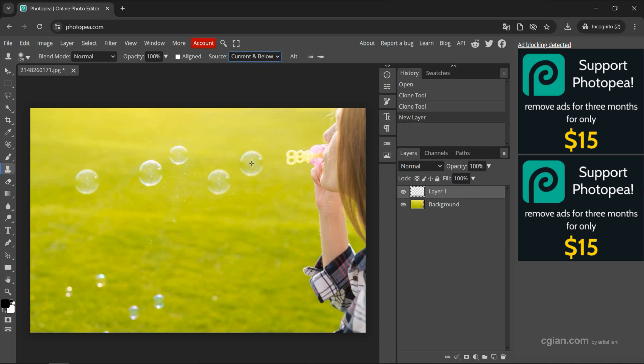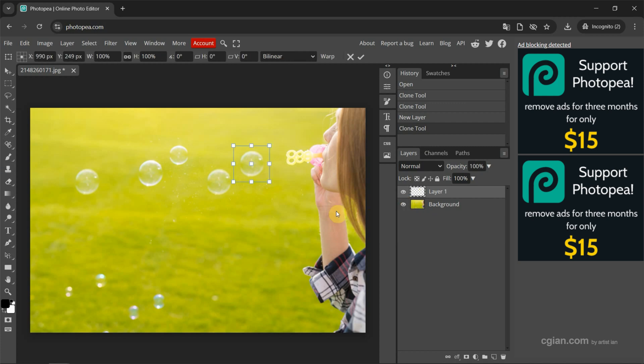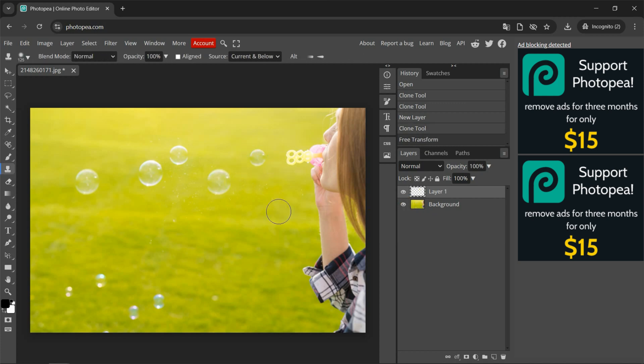And then we can move the cursor here. So we can press Ctrl-Alt-T to reduce the size and press Enter to apply.